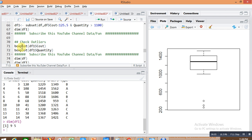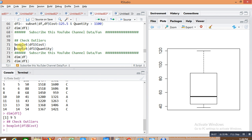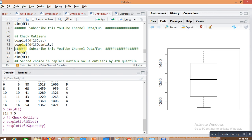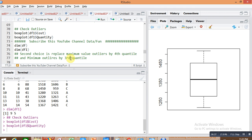Checking the updated data frame, there is no outlier situation because we removed the outliers. Similarly for the quantity column, there are no outliers. This is the first solution — directly remove outliers from your data frame. But this solution is not always suitable because it directly reduces our information.